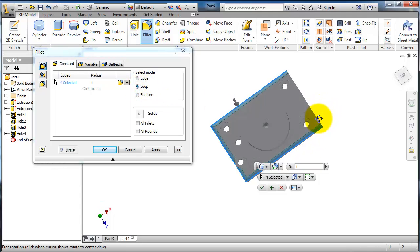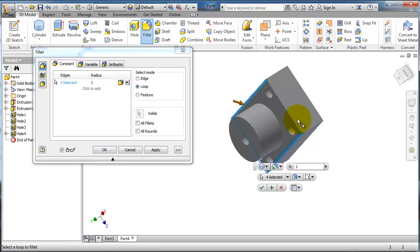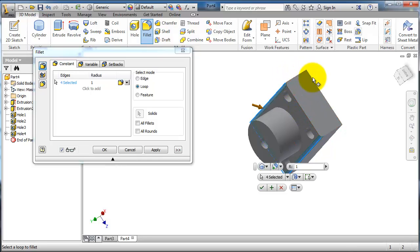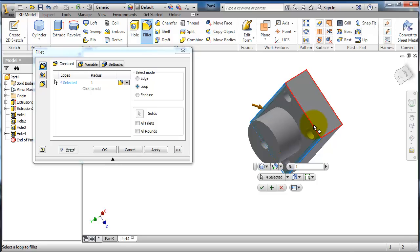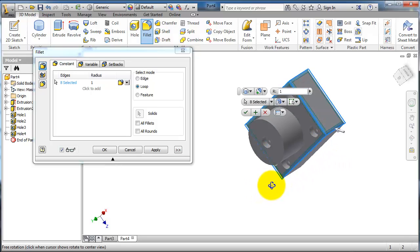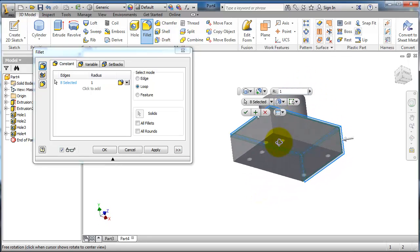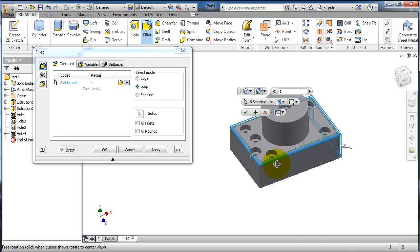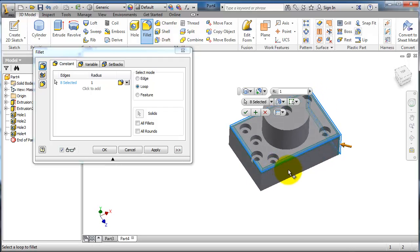If you have a feature which you want to make a fillet for, click on that feature. For example, we have this extruded cylinder as a feature.